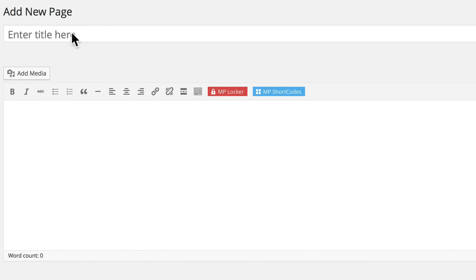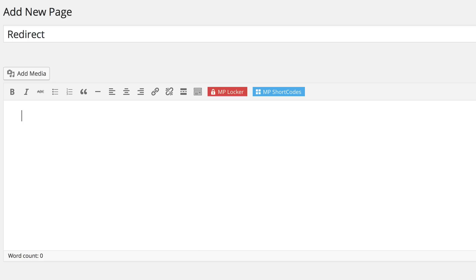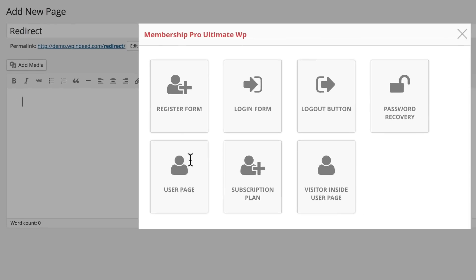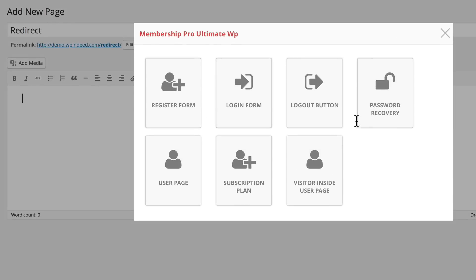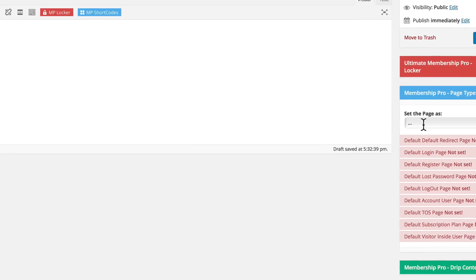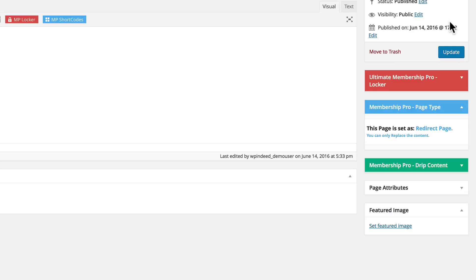We can name our Redirect page whatever we want — for simplicity's sake we'll just name it Redirect. You'll want to use the MP shortcodes to add your shortcode form. Right now there's nothing specific to the Redirect page, so you can make your content whatever you wish — you can add video, images, whatever you want. Then go down to the drop-down menu, set the page as the Redirect page, and click Publish.